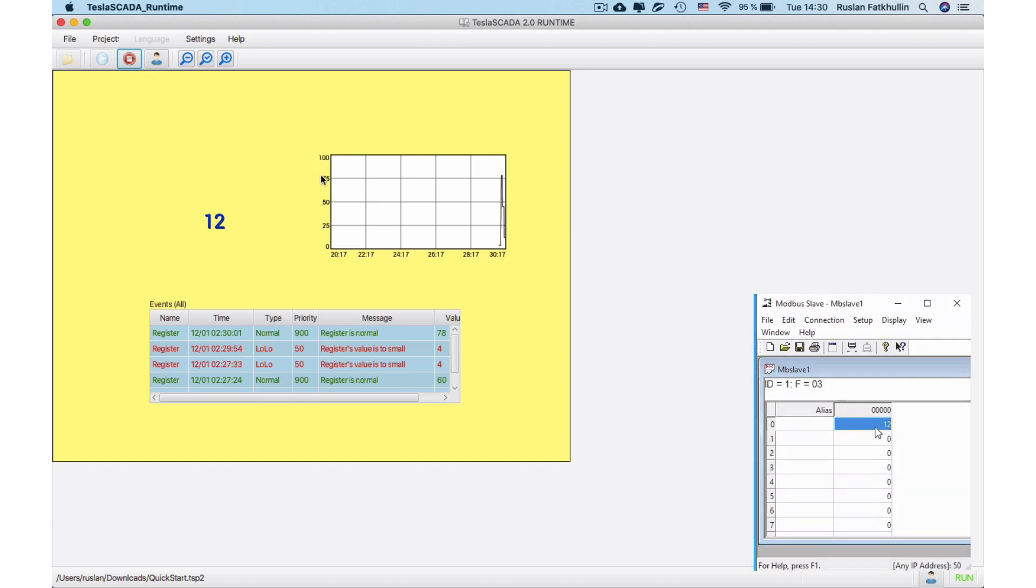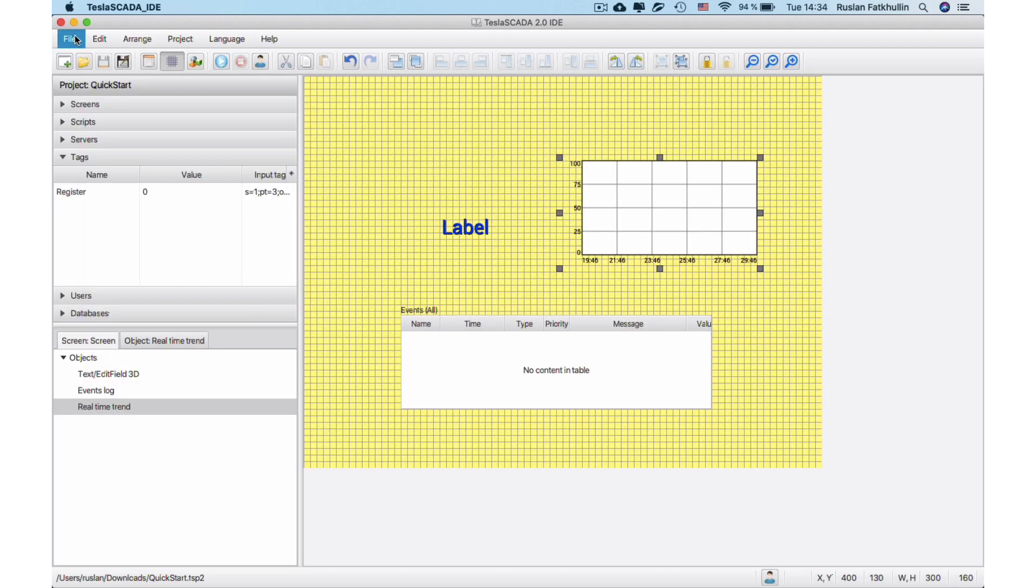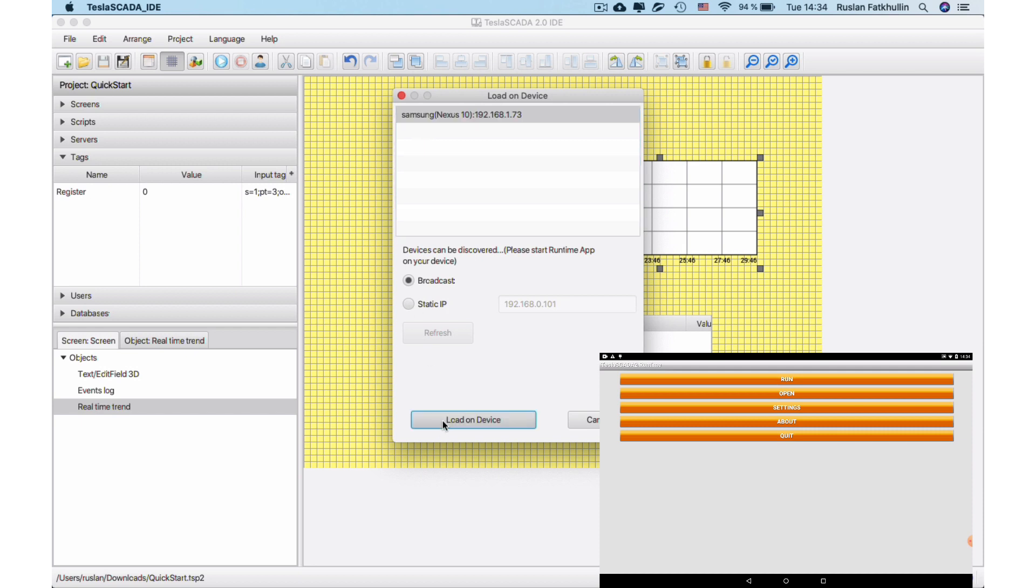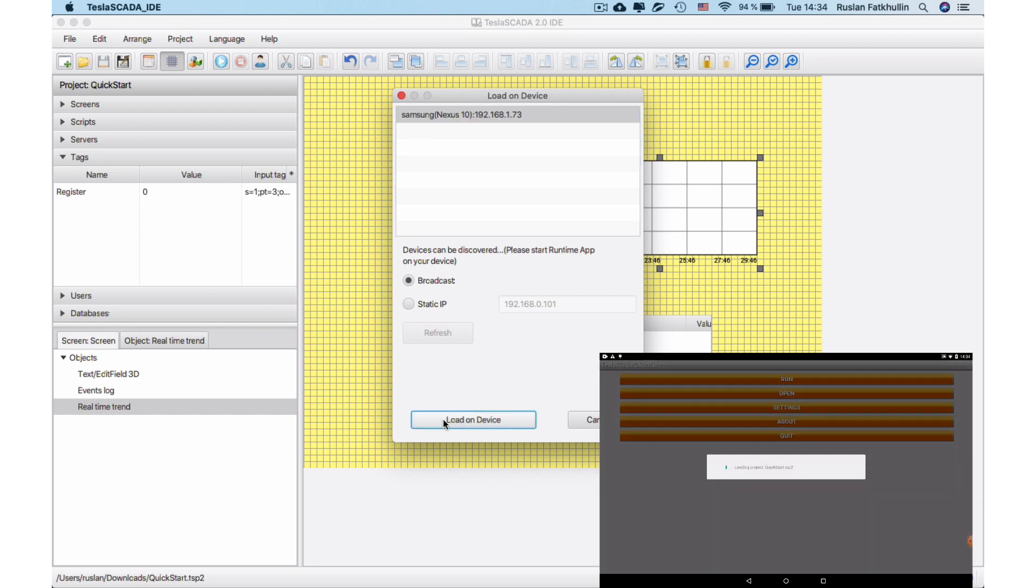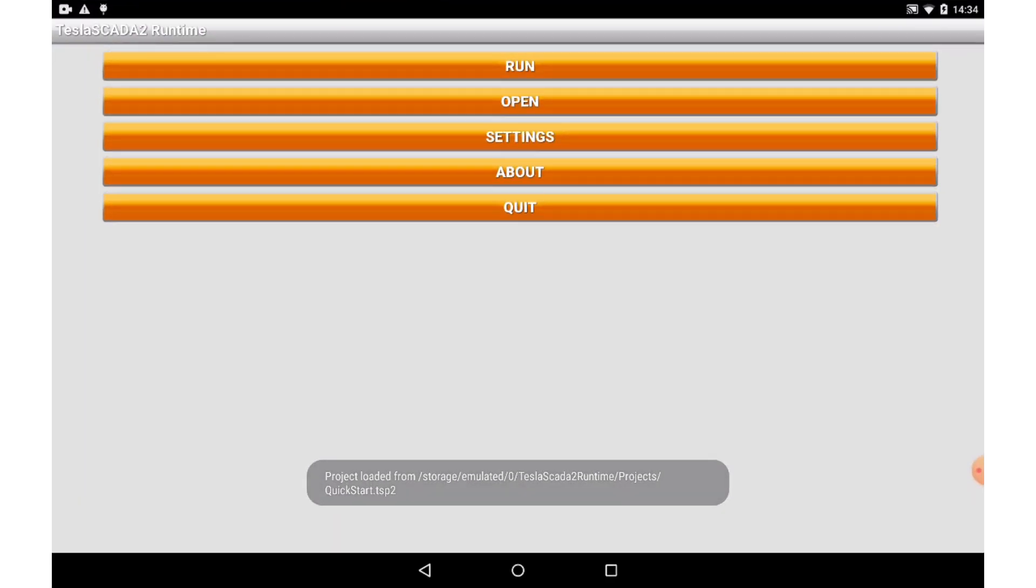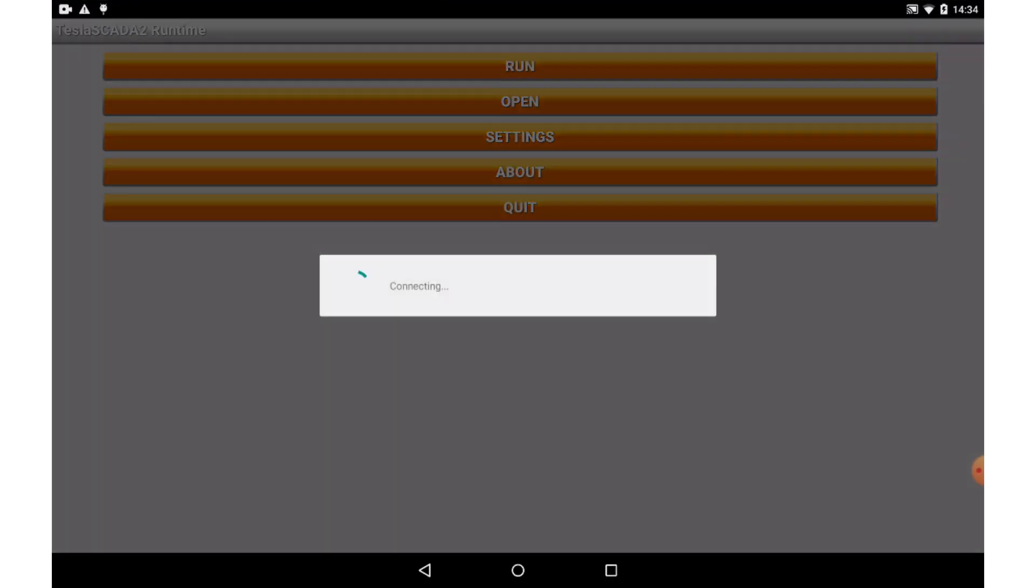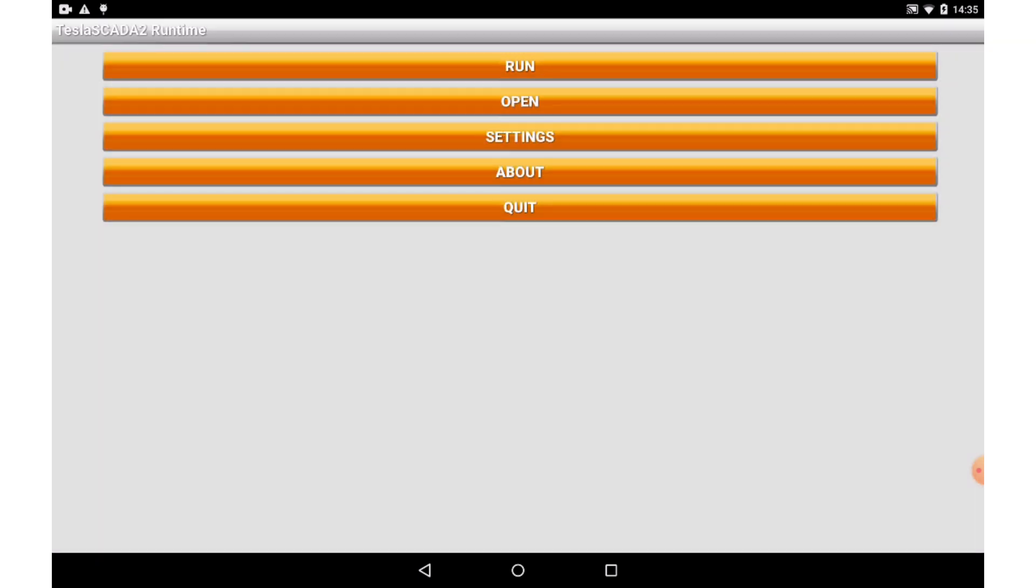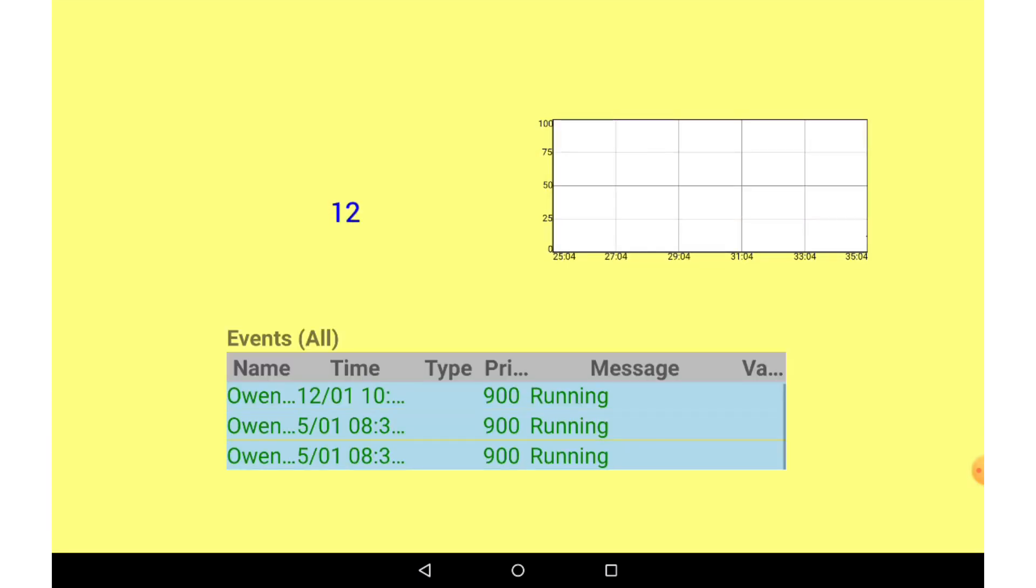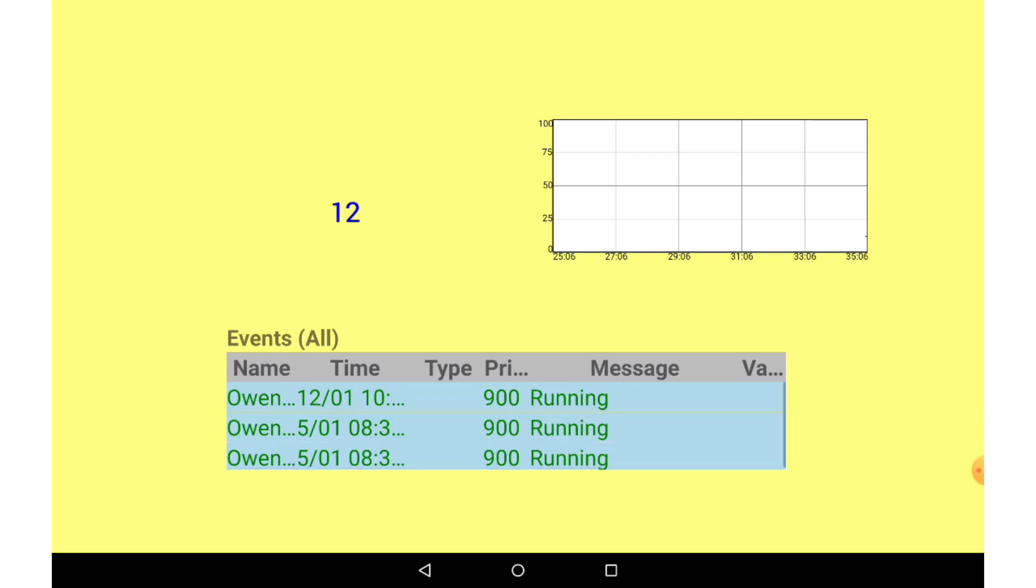This project you can use not only on PC but also on Android. To upload the project, choose Load on Device menu item. Tesla Scada Runtime should be started on Android device. Now we can use our project on Android device. Yes, it works. We've got the same project on Android and it directly connects to our Modbus Simulator.